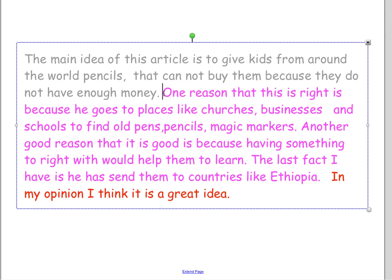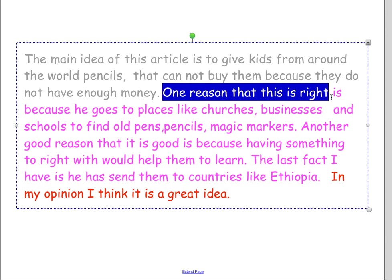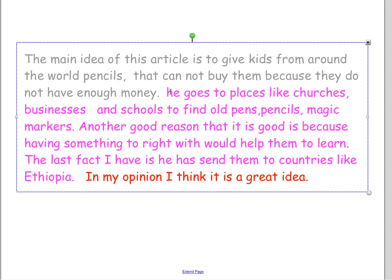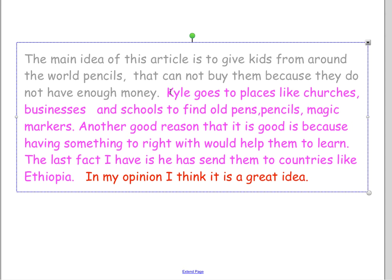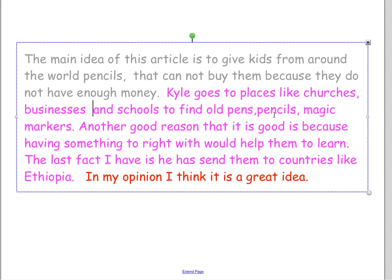Now we're going to get into our scoops. You don't have to say things like 'one reason' — you can just flat out tell me. We don't need 'one reason this is right is because.' We also need to tell our reader who 'he' is — this is Kyle. Kyle goes to places like churches, businesses, and schools to find old pens, pencils, and magic markers.